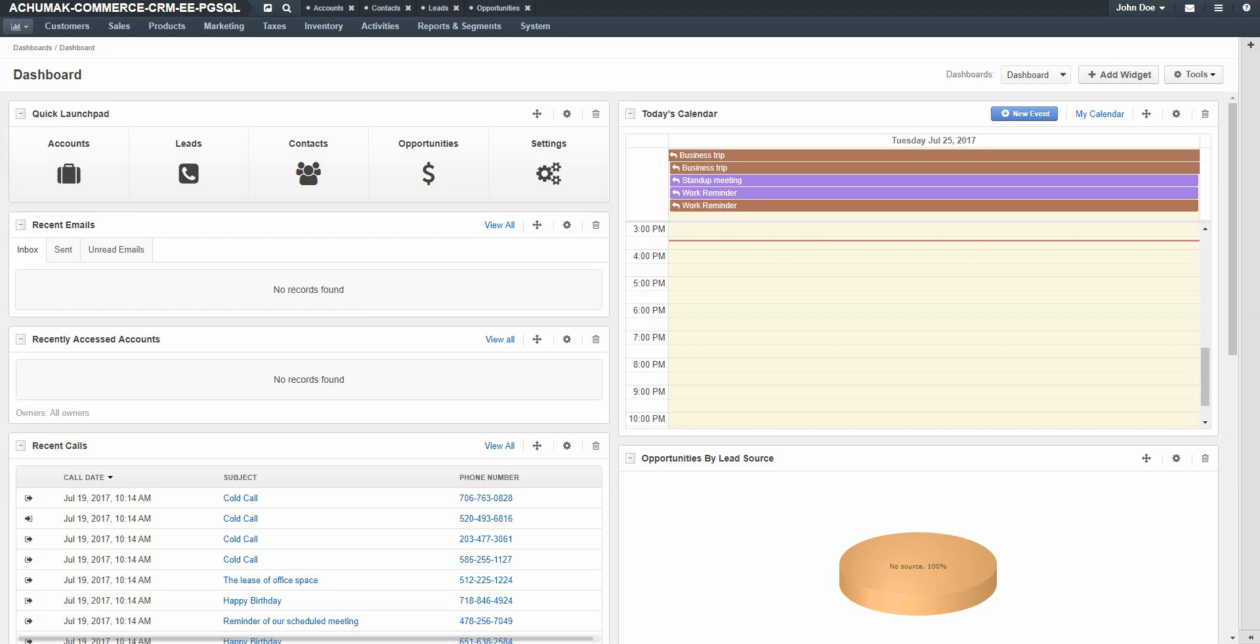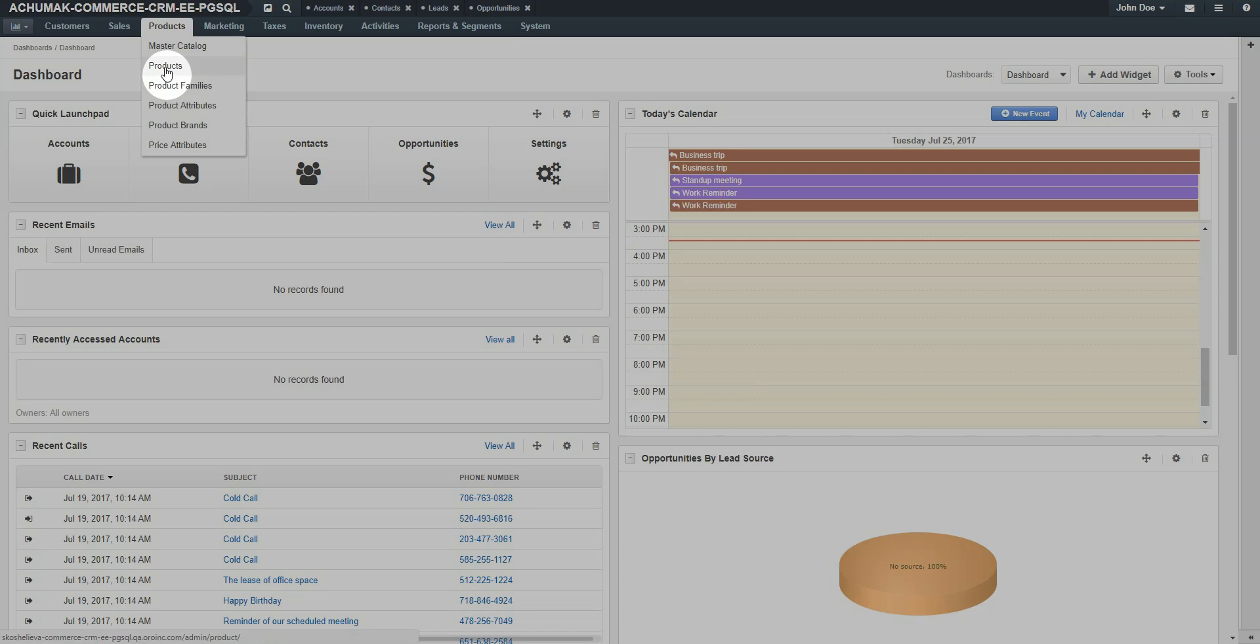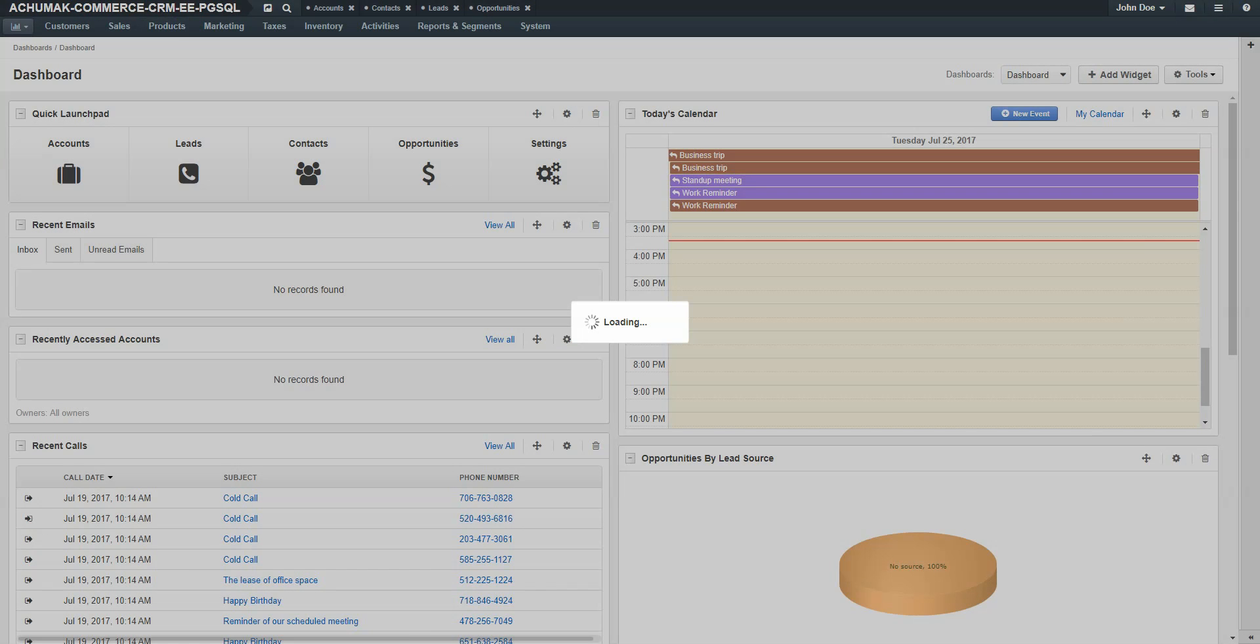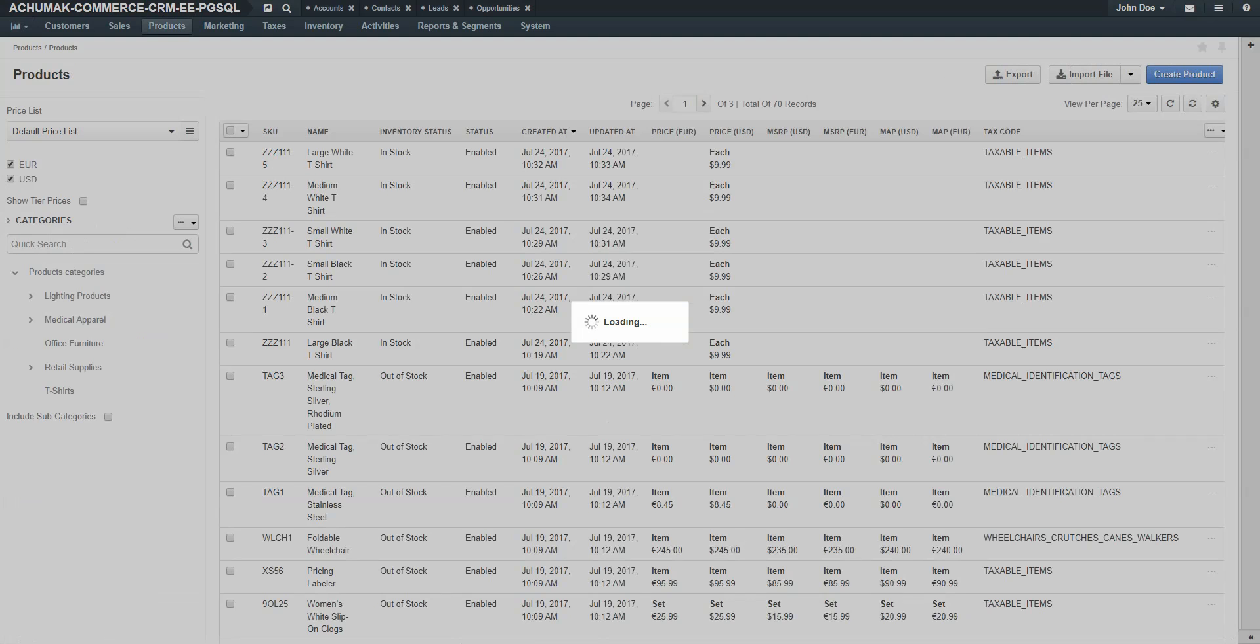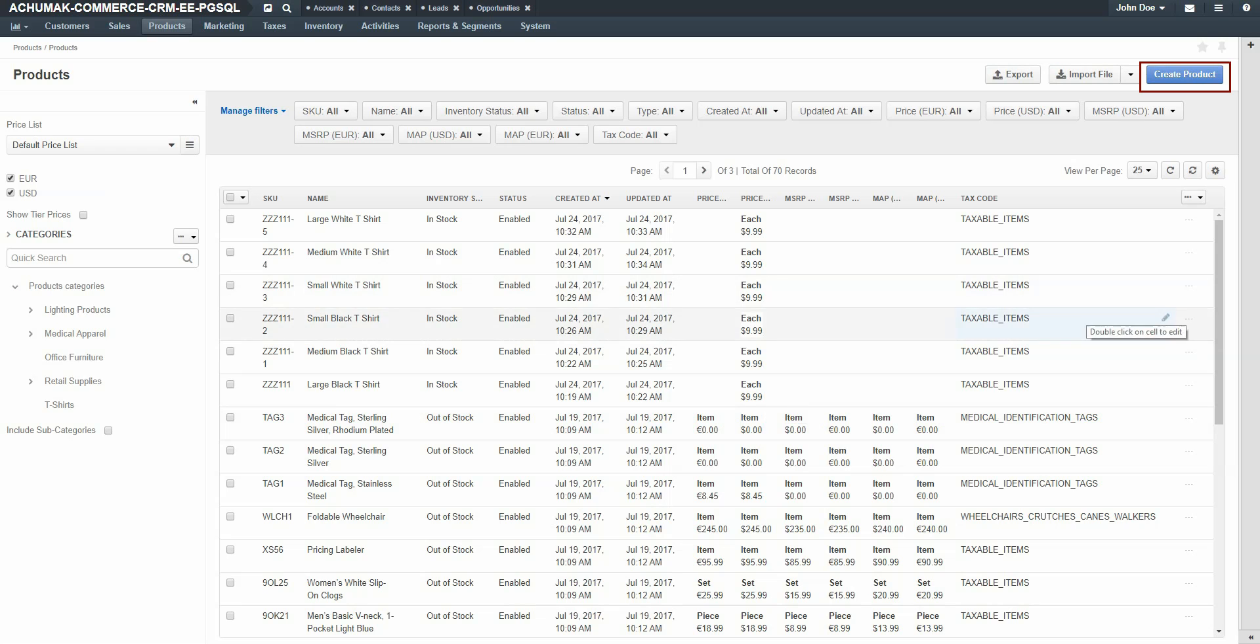To create a configurable product, navigate to the Products menu and use the drop-down to select Products. Click the Create Product button in the upper right-hand corner of the screen.